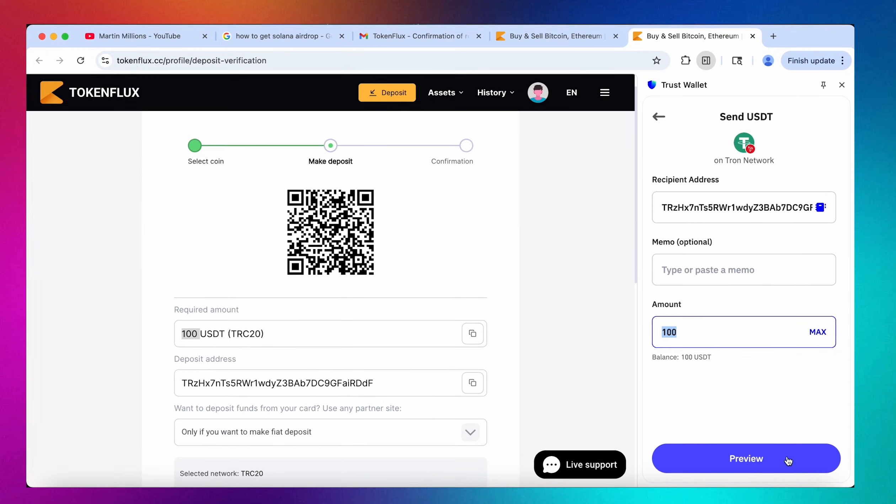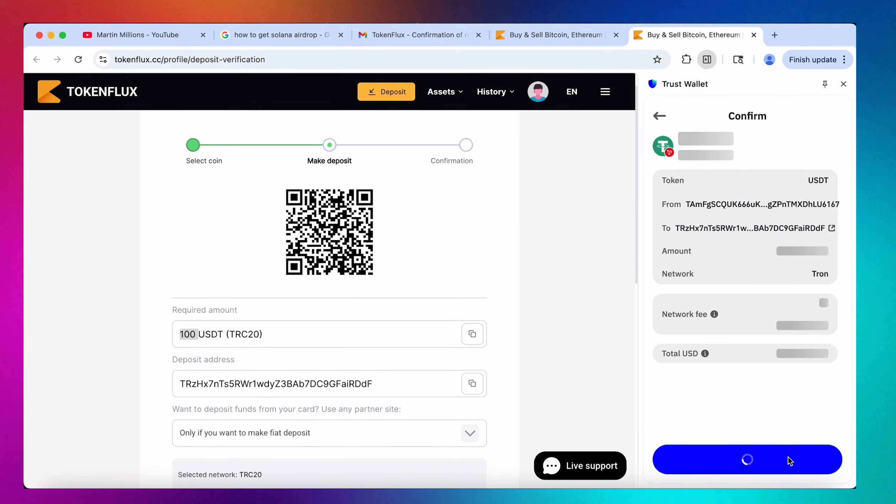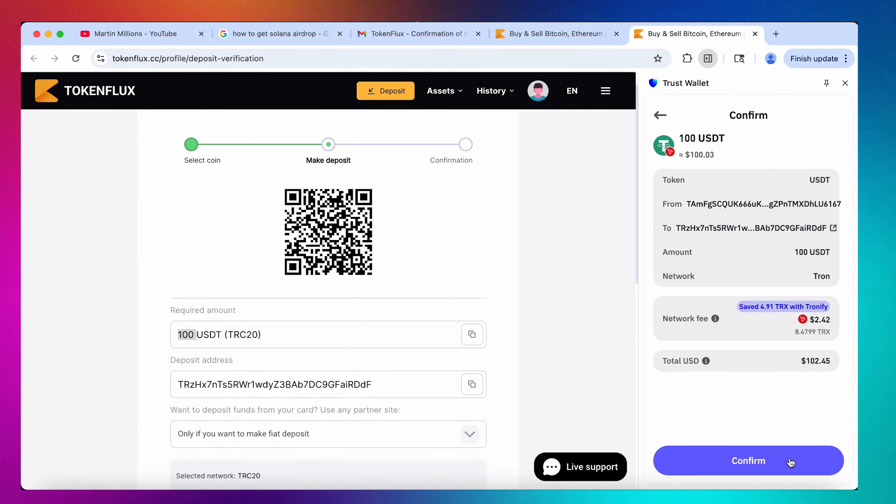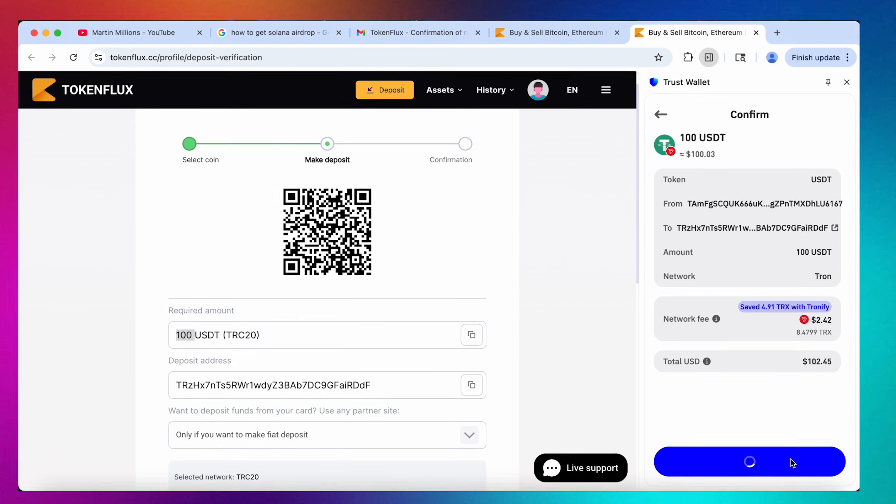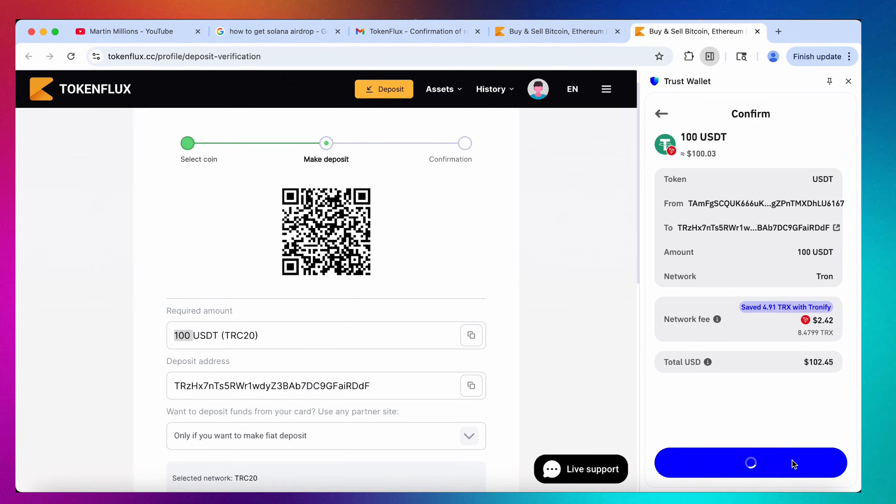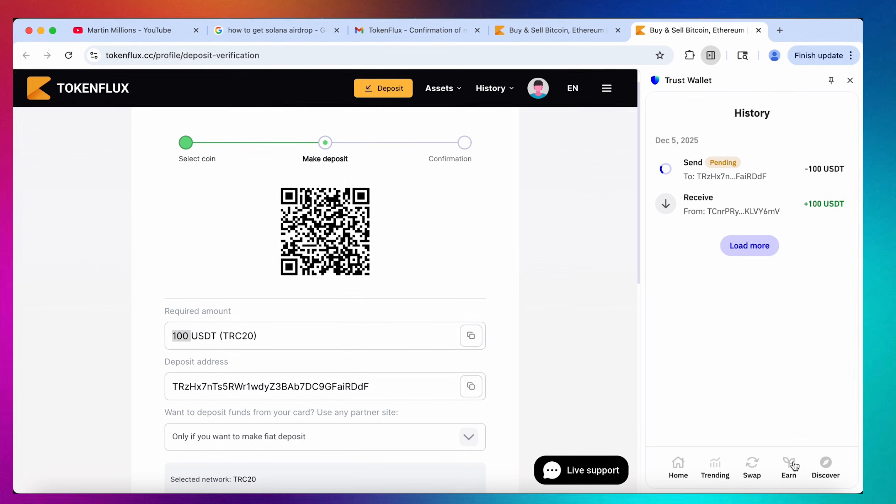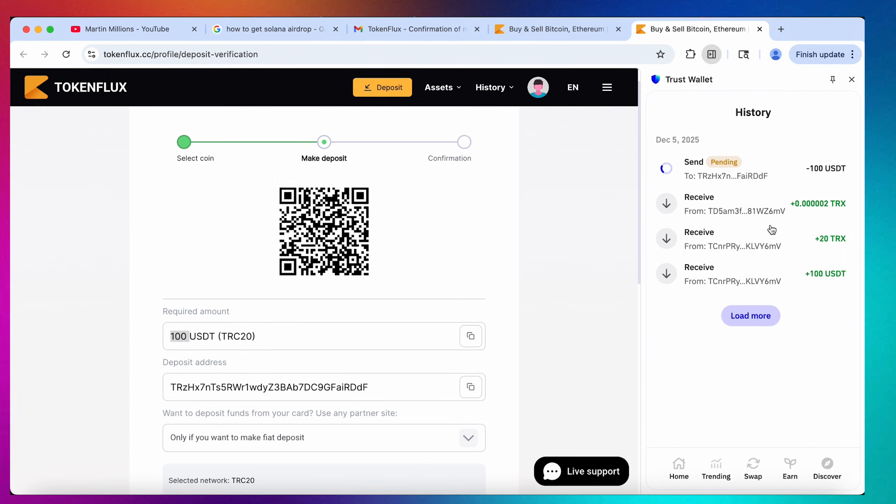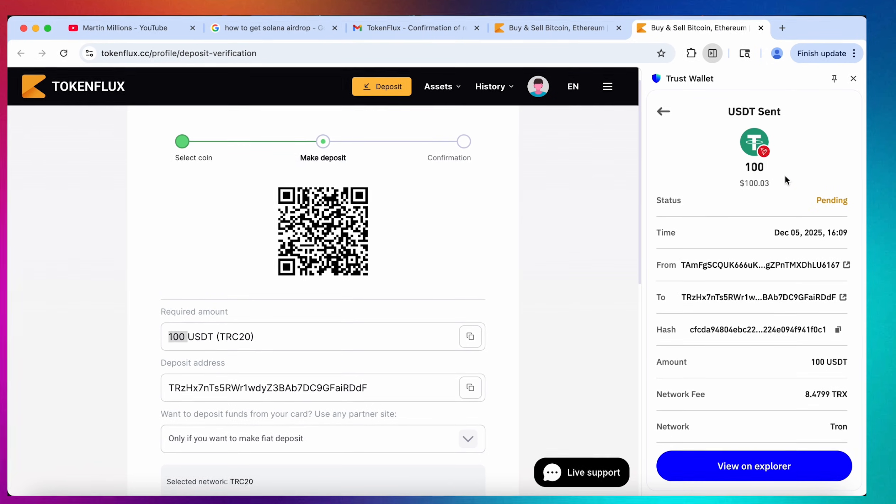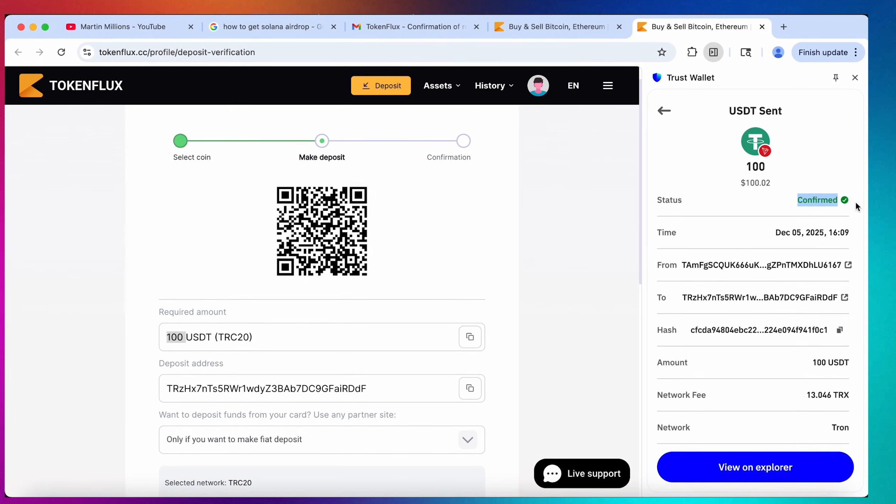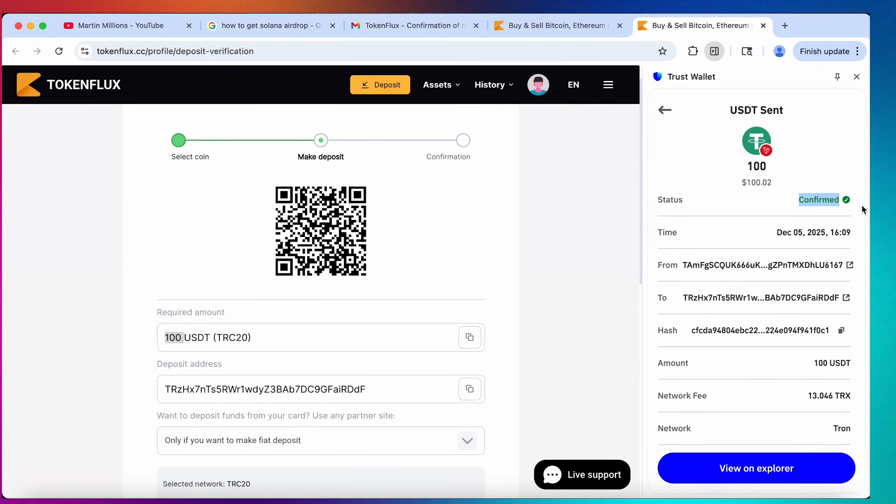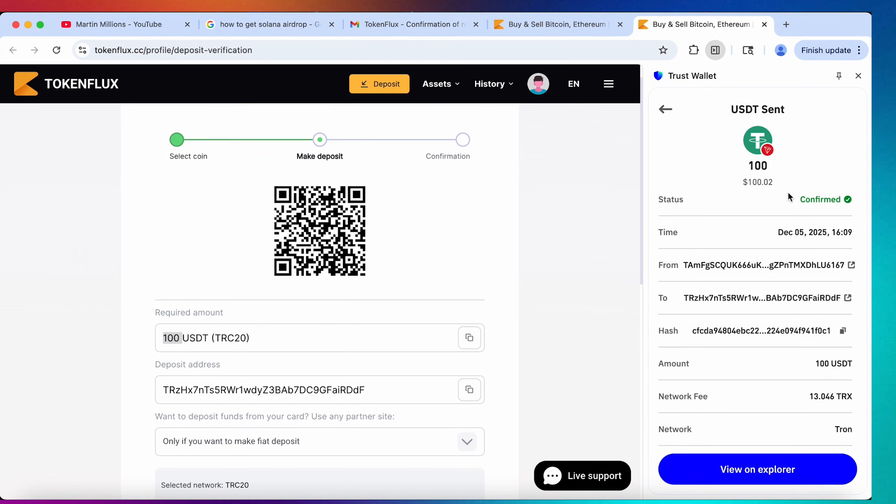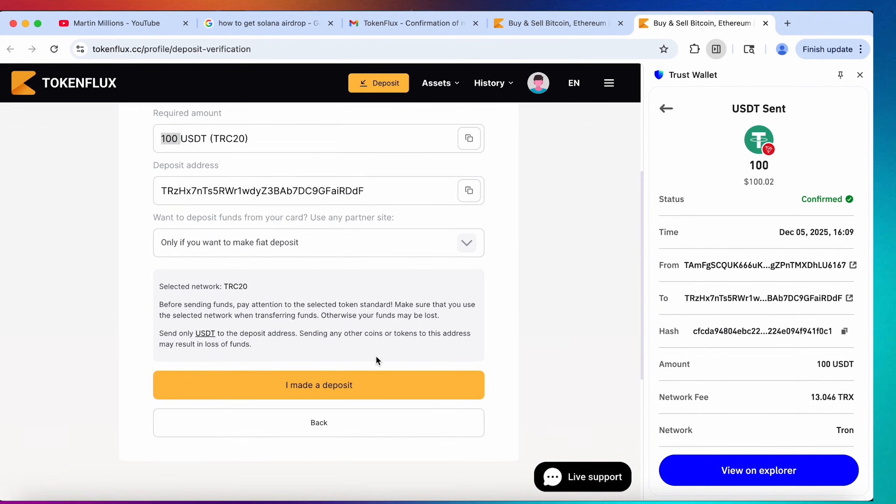Now I will hit preview right here and now let's hit confirm. Let's give it a second to load up. Perfect my friend. Now let's wait while our transaction is being confirmed. Again as I have mentioned TRC20 is probably the quickest way to do it so we should be good already.